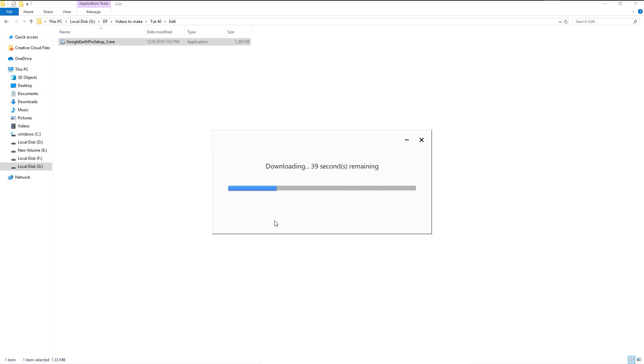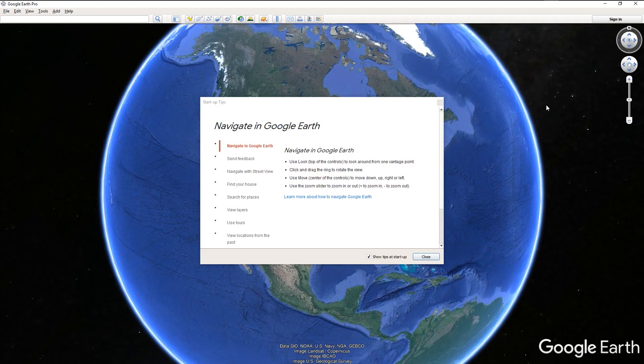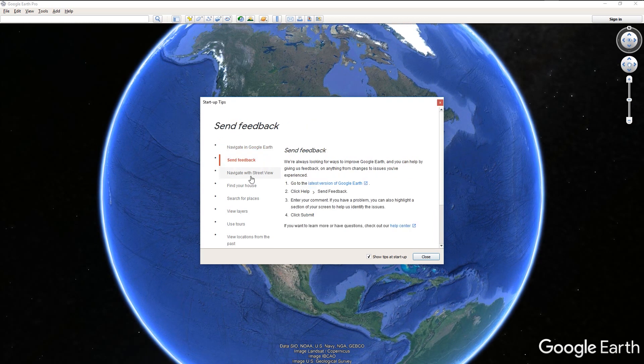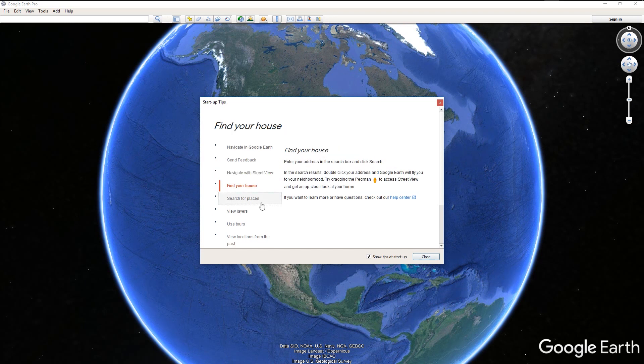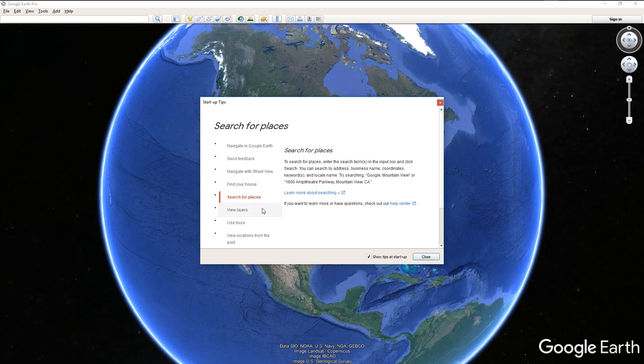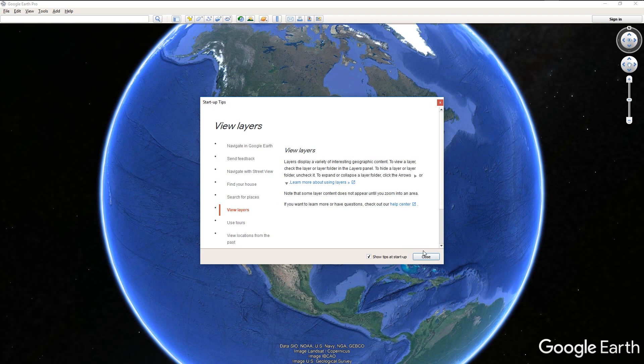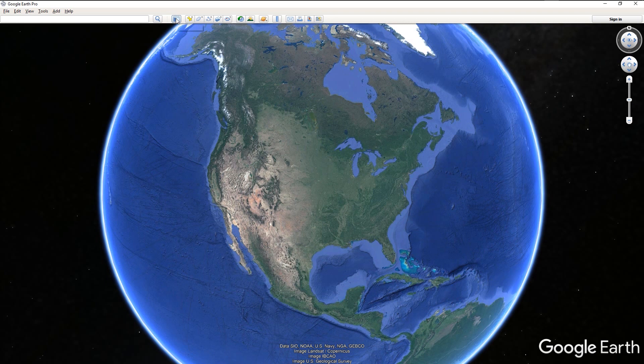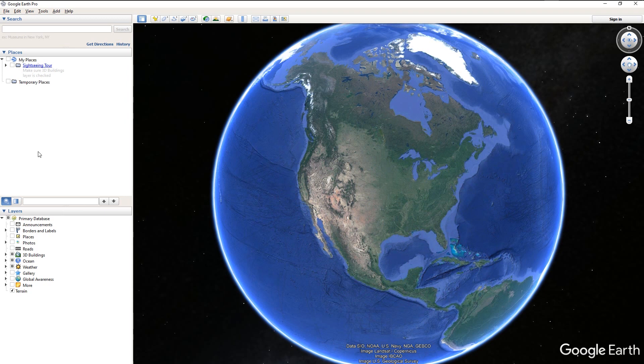It will automatically open once it completes its downloads. Here we have startup tips. If you have time please go through this and you will learn many things about this application. We will close it now. We are going to use this application to get the zooming effect. Go here and click this icon.